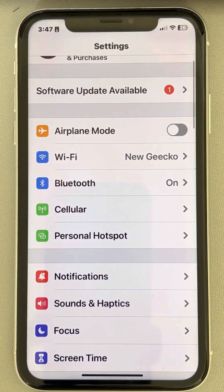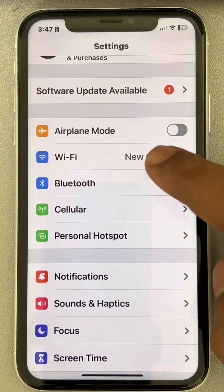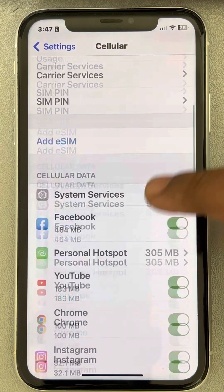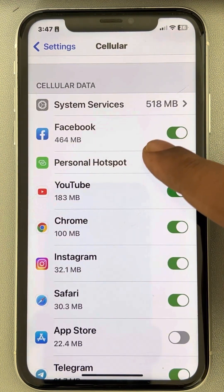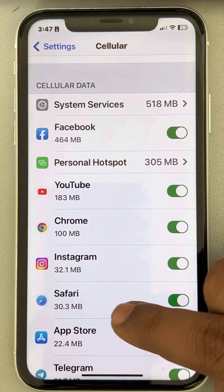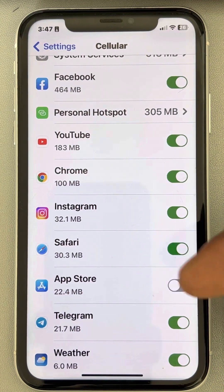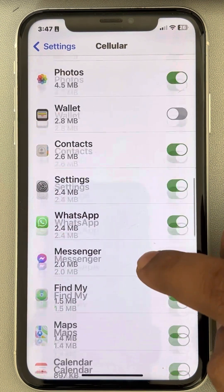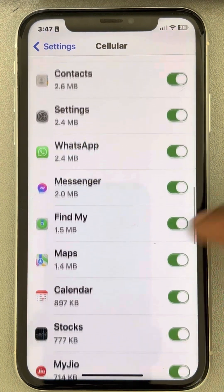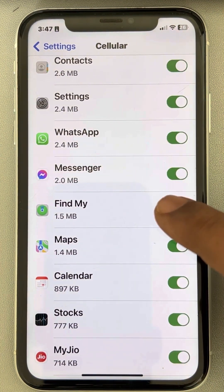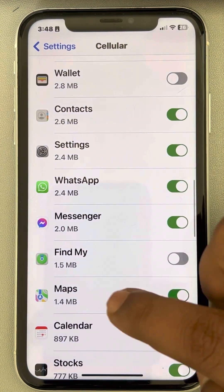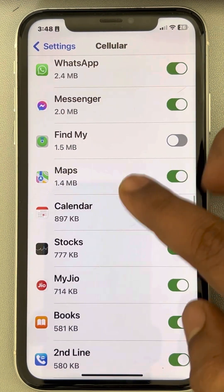Next, go to Cellular and scroll down to find which apps are using a lot of data. If you don't use those apps, you can turn cellular access off for them. For example, if you are not using the Find My app, you can turn it off. You can also choose to uninstall apps you rarely use that are consuming a lot of data.